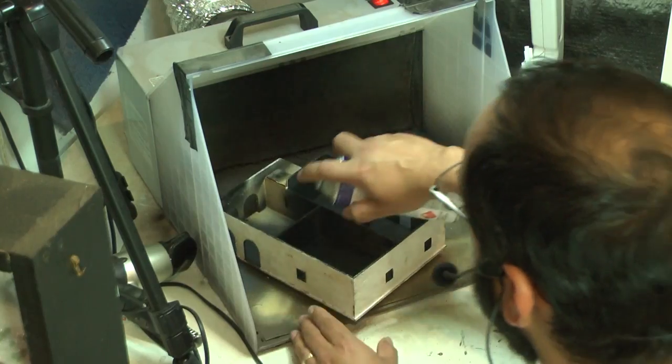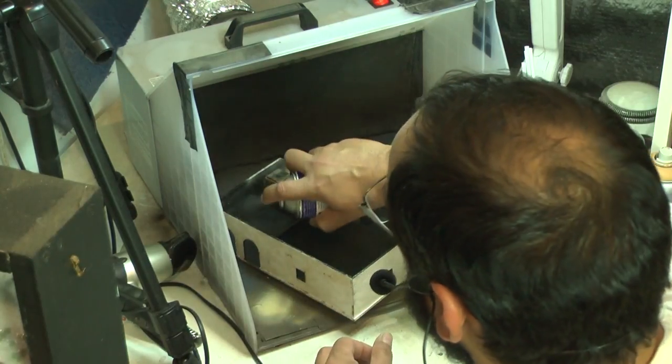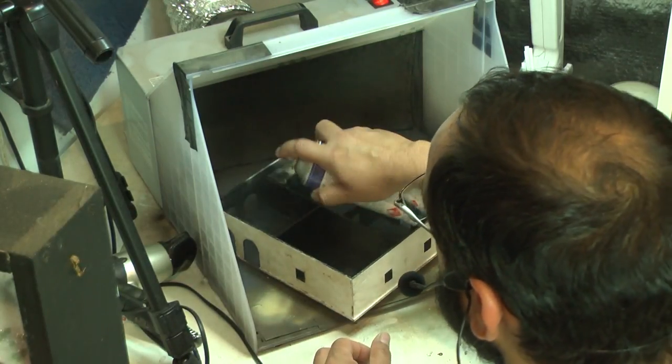Now before I go any further I should just mention that if you're spraying indoors like I am, I'm in a spray booth as you can see but my filter on it is a little bit dirty. You really should be wearing a respirator but otherwise get a spray booth and have at it, they are amazing things.